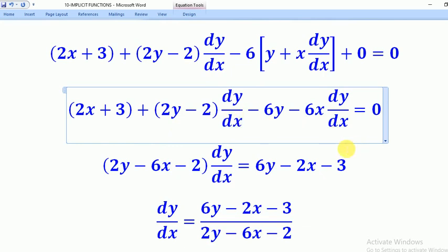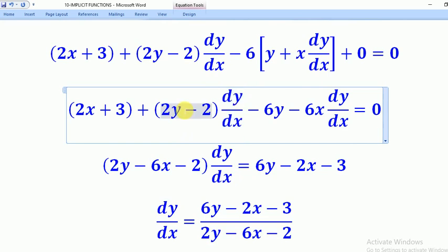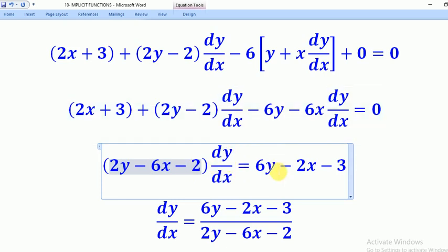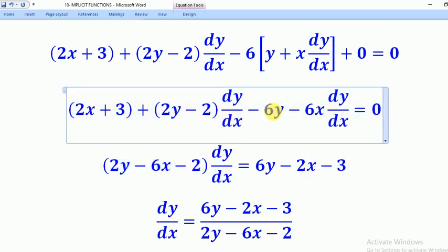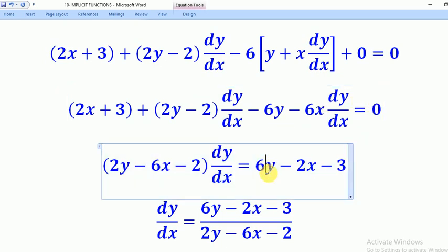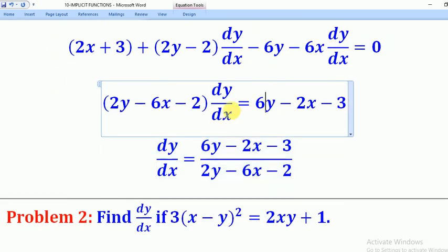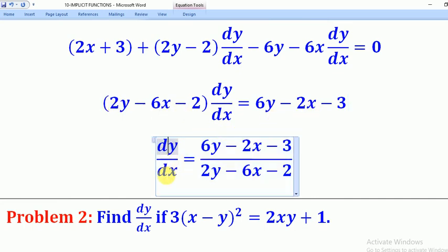We put dy/dx on one side and the other values without dy/dx on the other side. For dy/dx we have 2y, minus 6x, and minus 2. For the other side, we put negative 2x and minus 3. The negative 6y, when moved to the other side, becomes positive 6y. Dividing through, dy/dx equals 6y minus 2x minus 3, all divided by 2y minus 6x minus 2. That is the solution to problem 1.